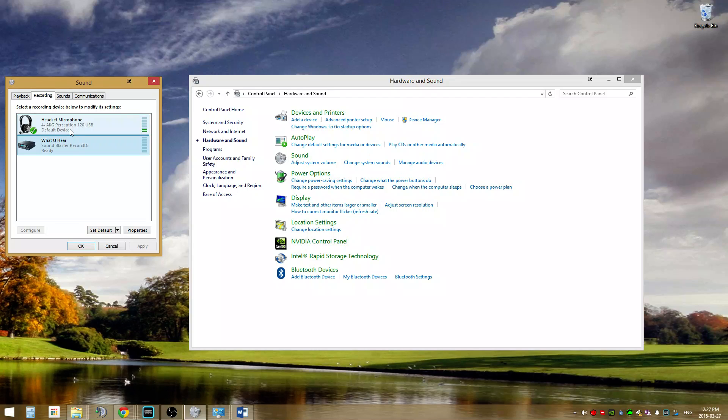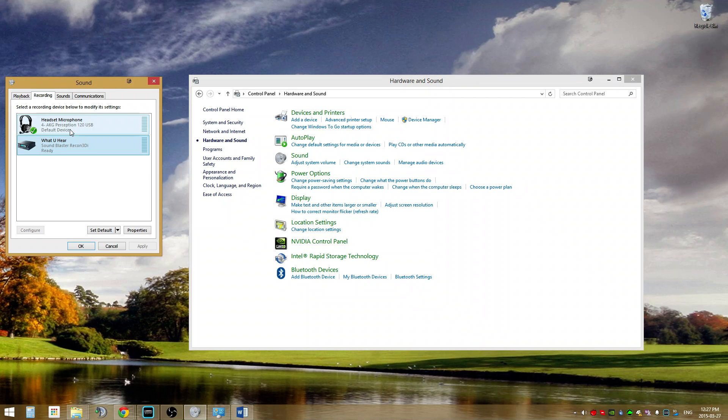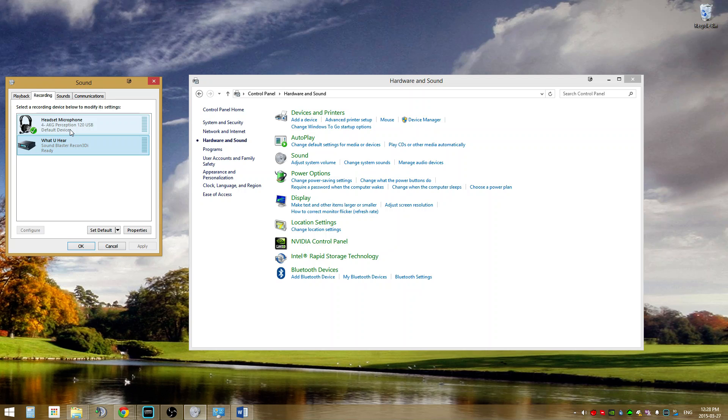For most people, you can set the USB headset's microphone to the default device and the default communication device without problem. However, there are some sound cards that will be fussy and refuse to work unless the Stereo Mix is set up as the default device. In this case, just set the USB headset as the default communication device and you shouldn't have any problems with your voice over IP programs. Some of them, though, you may have to go in there and set the headphone microphone manually.